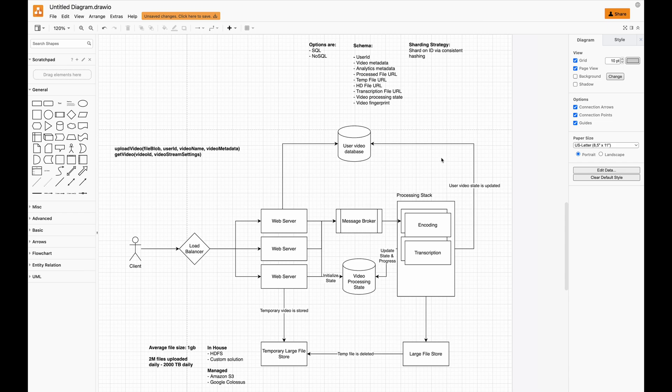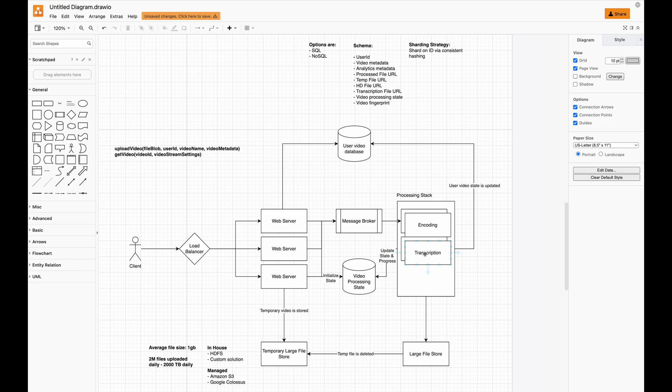Another thing to consider is when do people upload the most videos. You can assume most people upload them around noon, in the afternoon, or at night. During those times we would need to spin up more hosts for encoding and transcription to make sure those videos get completed relatively quickly.